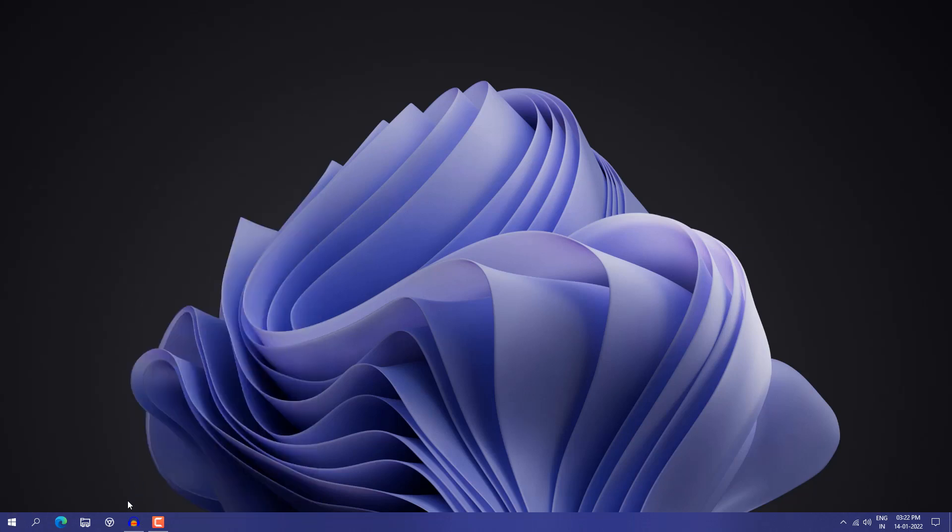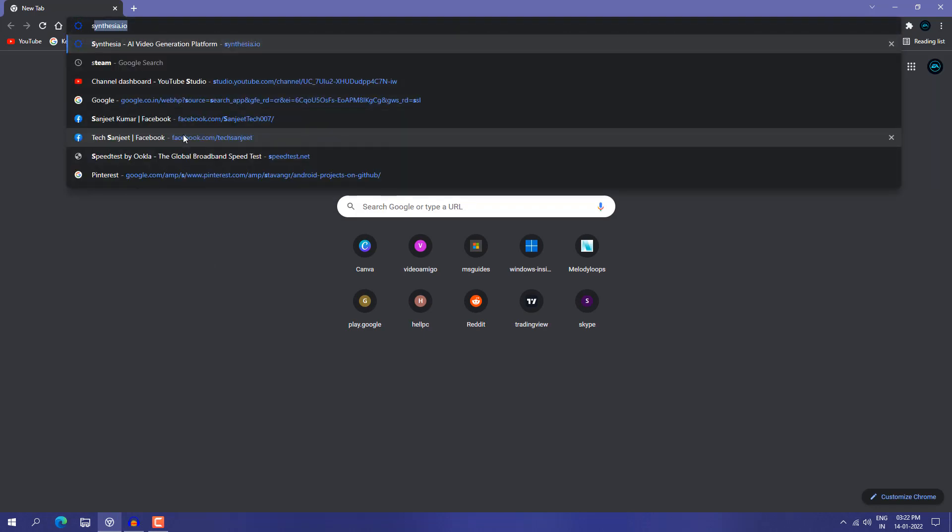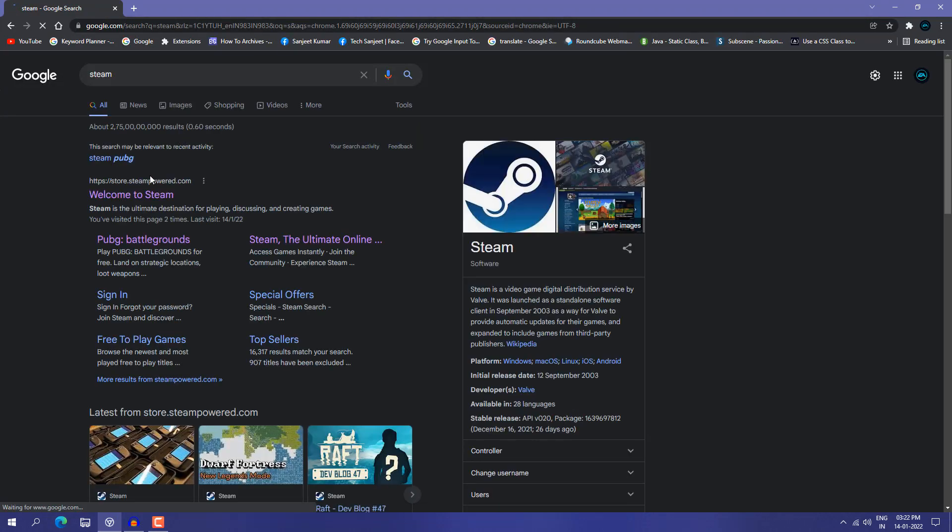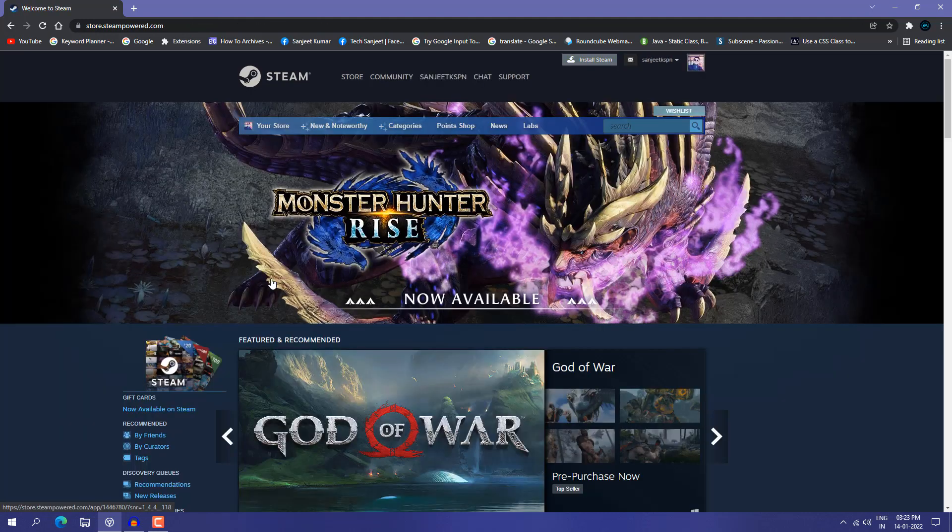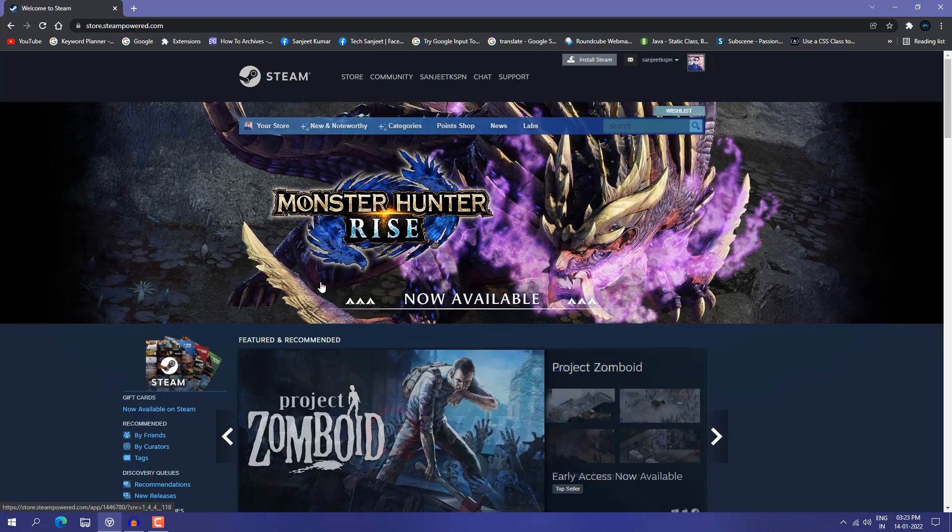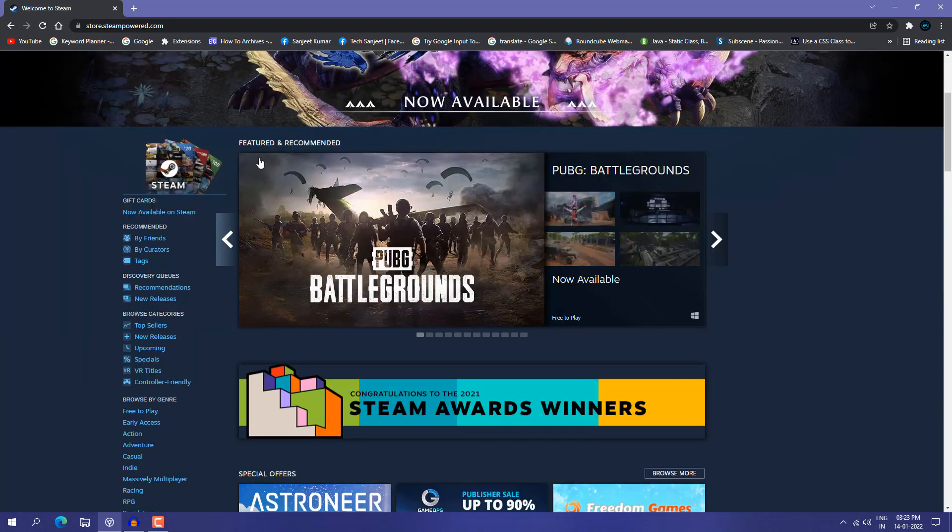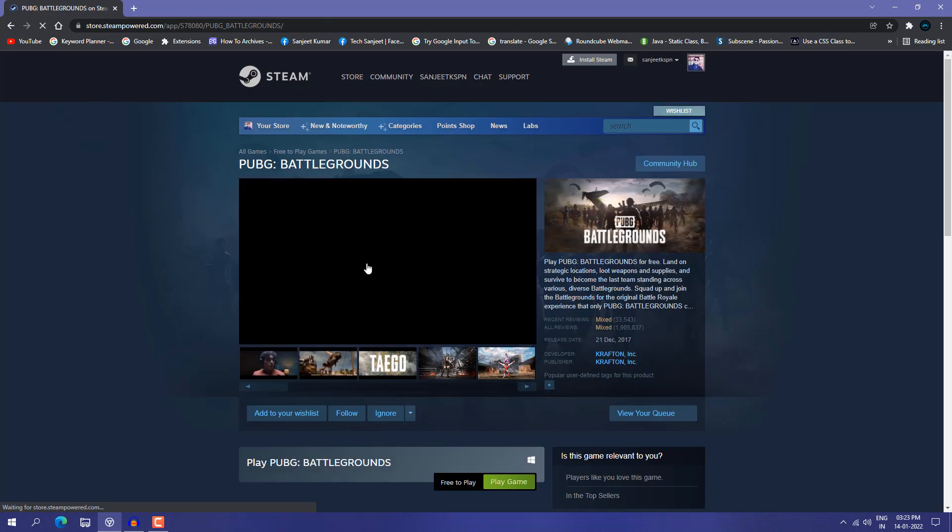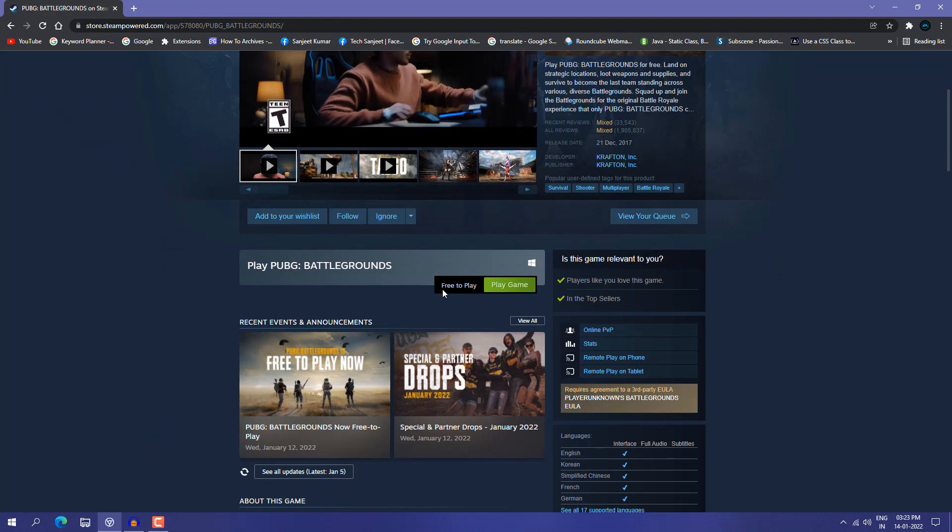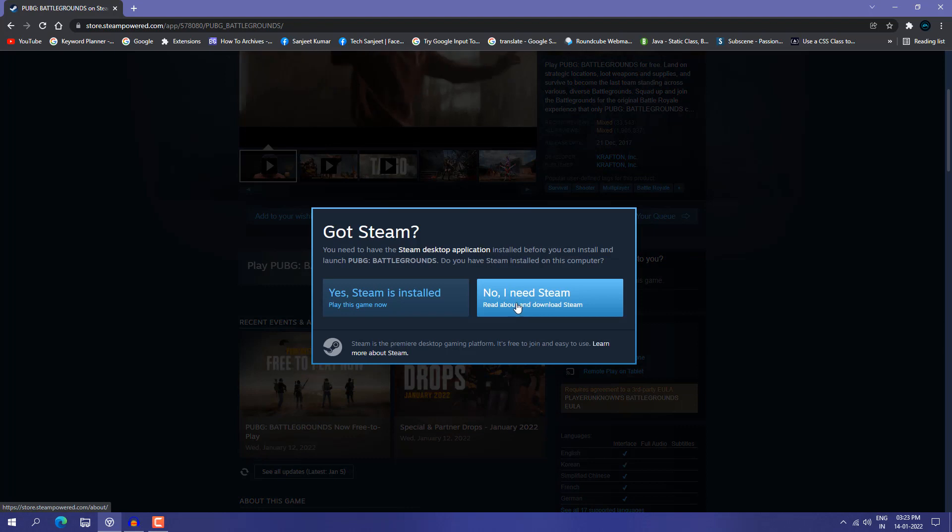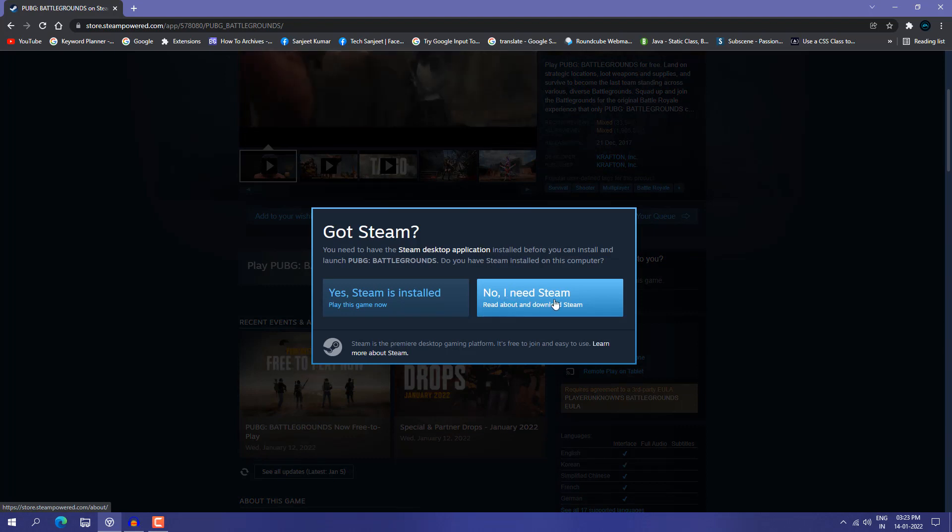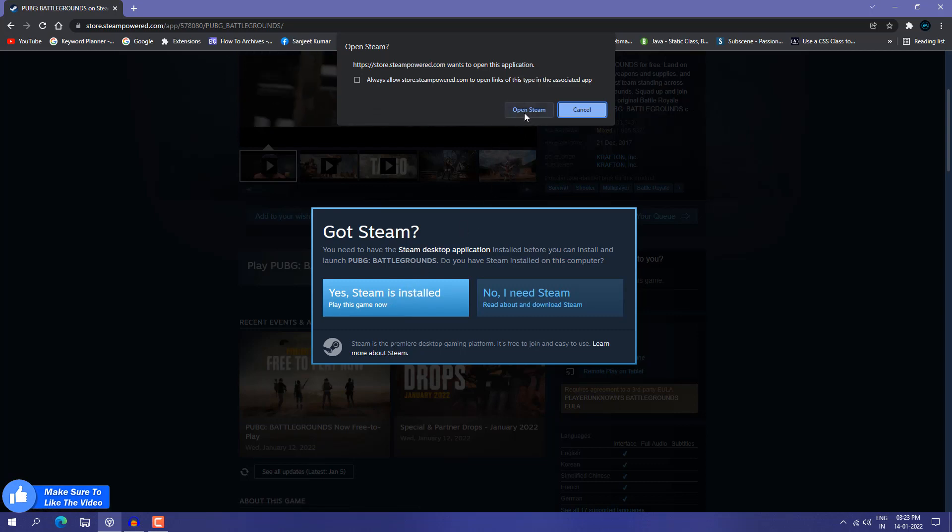For that, we're going to Steam because it's available on Steam. Go to Steam and create an account, then log in. I already have a Steam account because I play Halo Infinity. In the featured and recommended section, you can see PUBG Battleground. Just click on it and you'll get the option Free to Play. You need to click on Play Game. If you don't have Steam, it will download to your system. Select No I Need Steam. I have Steam, so I'm going to click on it and get Open Steam.